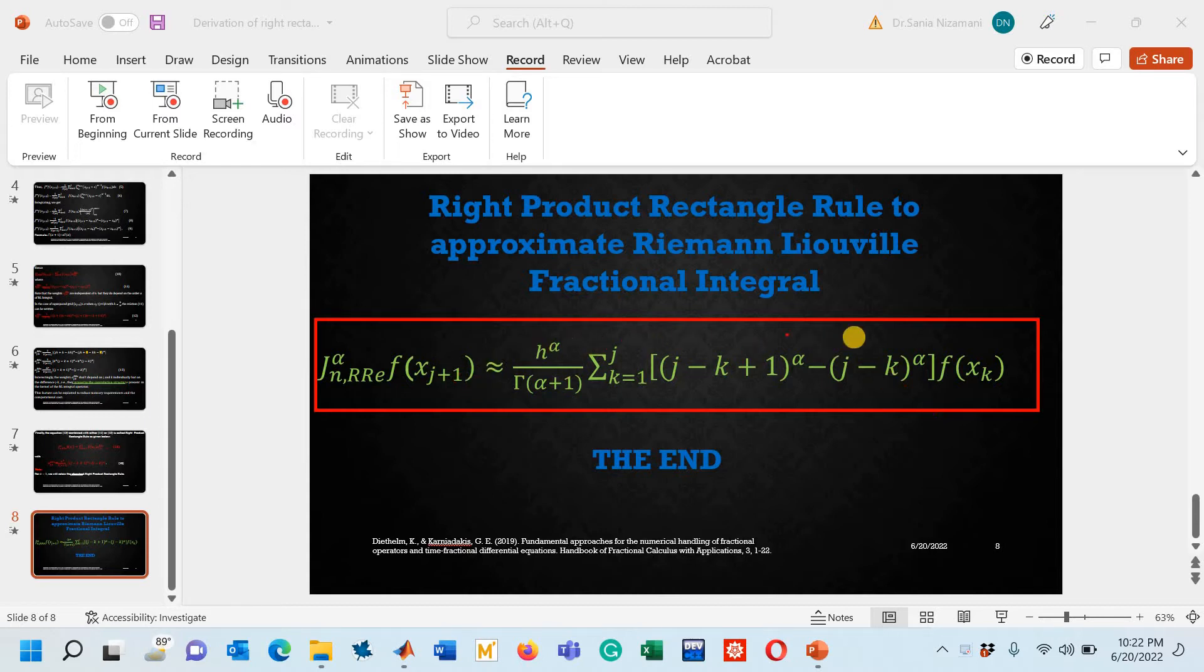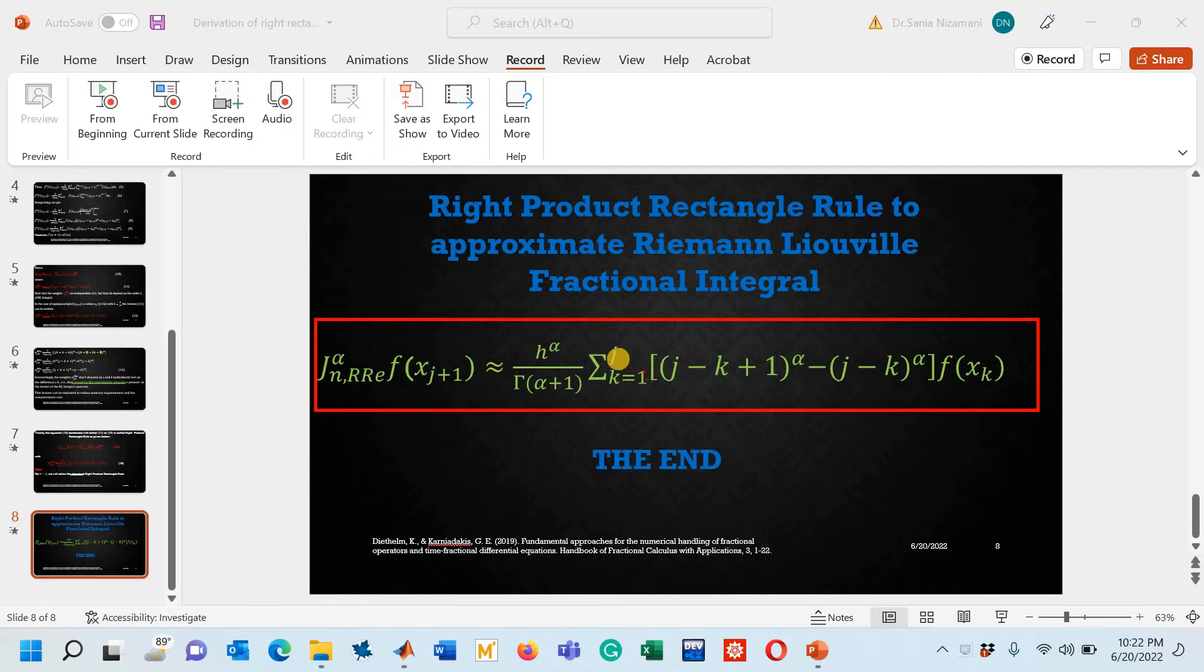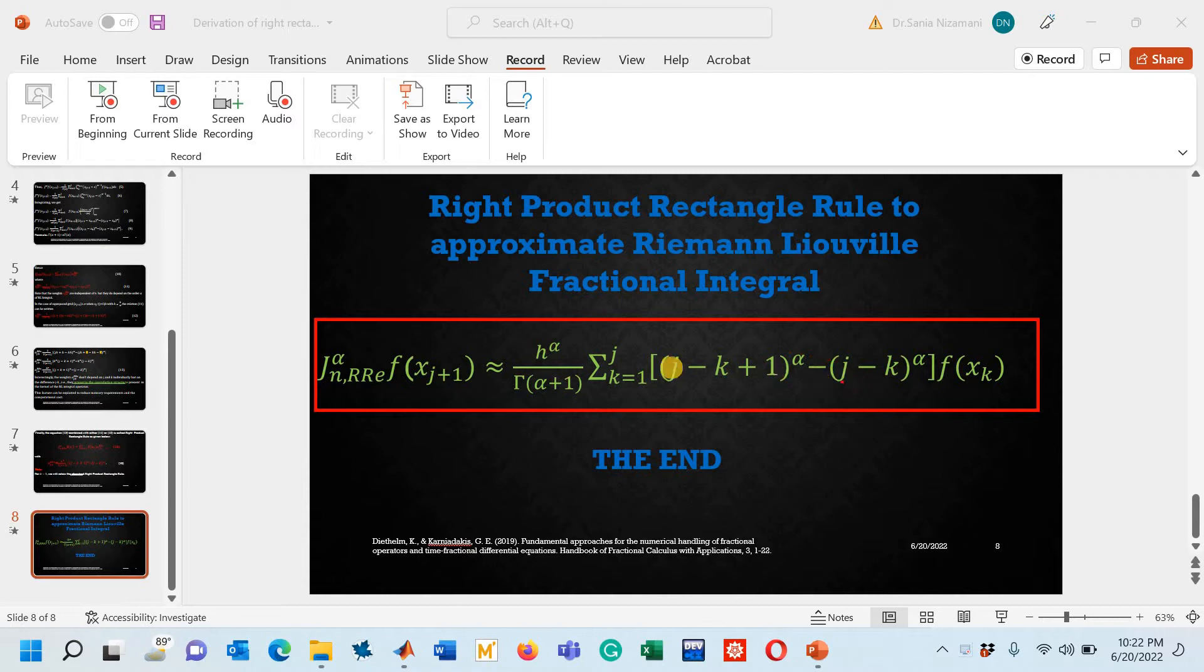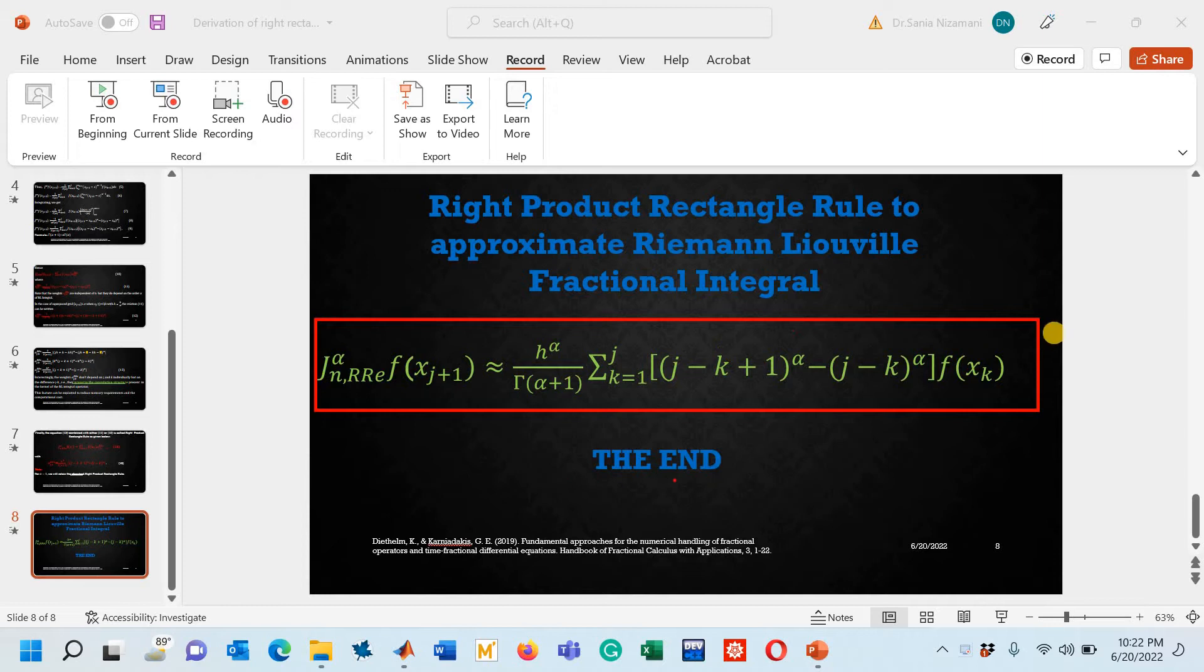This is the rule that I have just enclosed within the rectangular box. You can see that here this index k starts from 1 to j and then there is a constant h power alpha divided by gamma of alpha plus 1 and then inside the summation sign you have the terms like j minus k plus 1 whole power alpha minus j minus k power alpha and this complete expression is being multiplied with the function value at x_k. This is the rule we discussed in third part of lecture number 10.